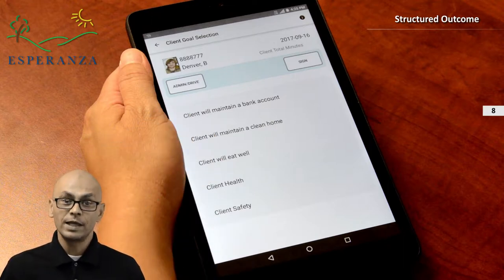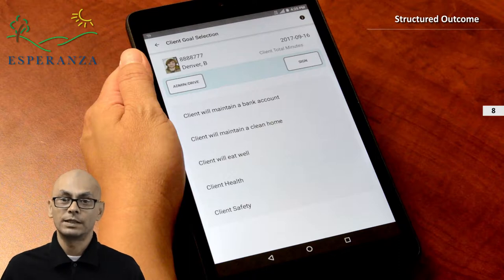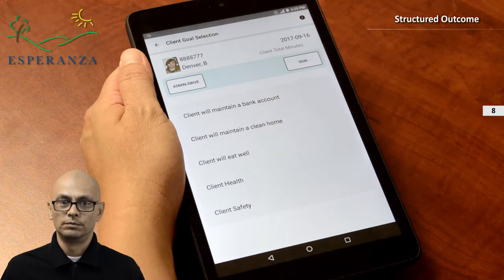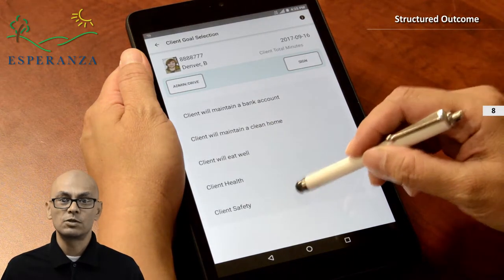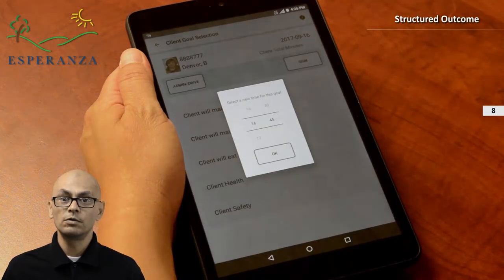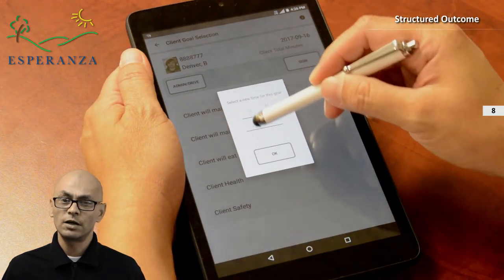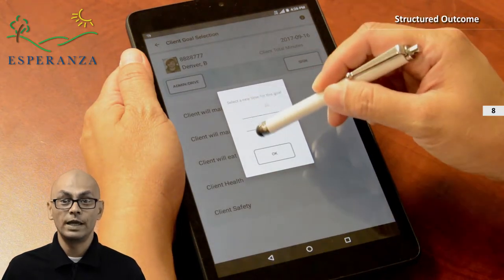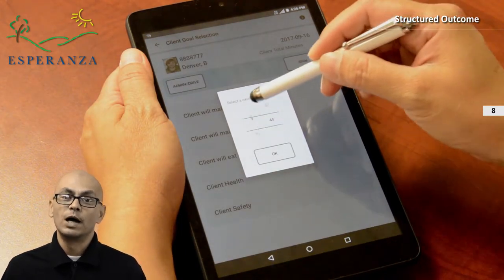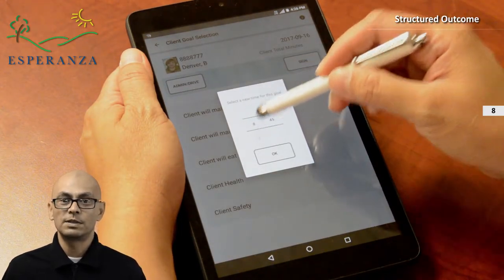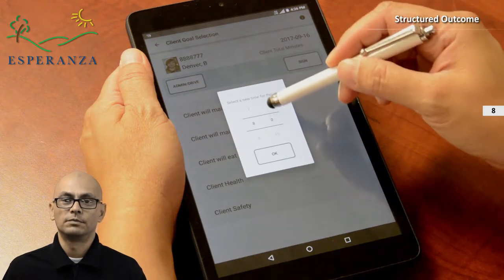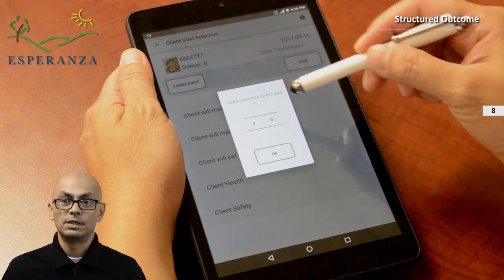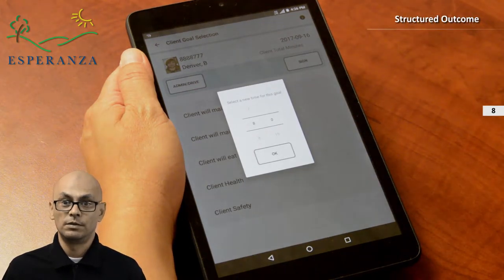To create the outcome, we start by selecting the goal. Select the time start for the goal. Since I started our day at 8 AM, I will move the time slider to the appropriate time. Select OK.